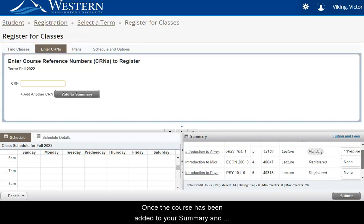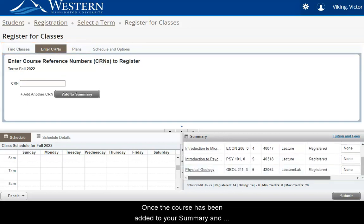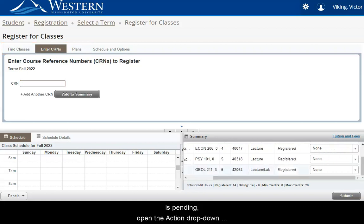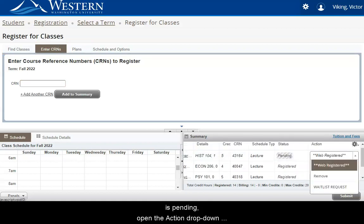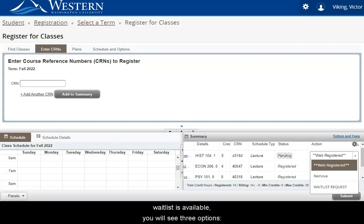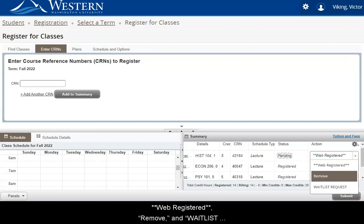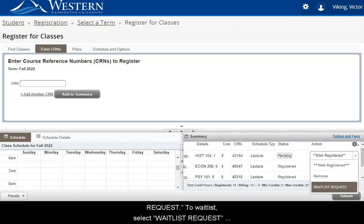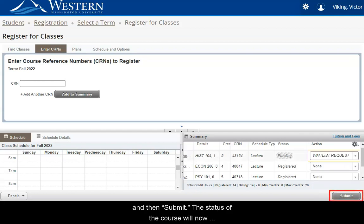Once the course has been added to your summary and is pending, open the Action drop-down menu. If the course is closed and a waitlist is available, you will see three options: Web Registered, Remove, and Waitlist Request. To waitlist, select Waitlist Request and then Submit.